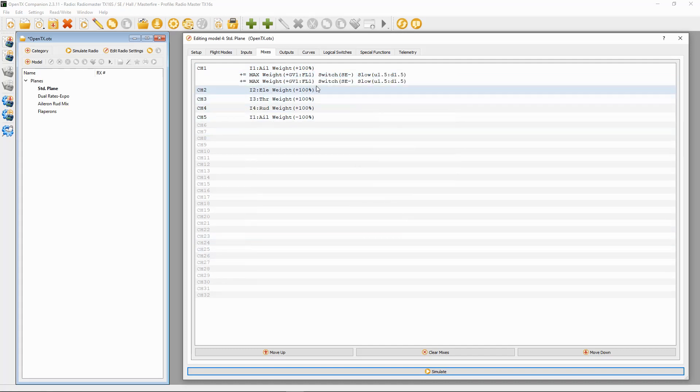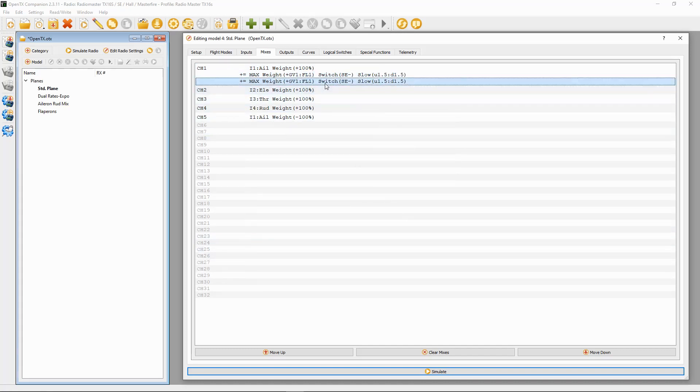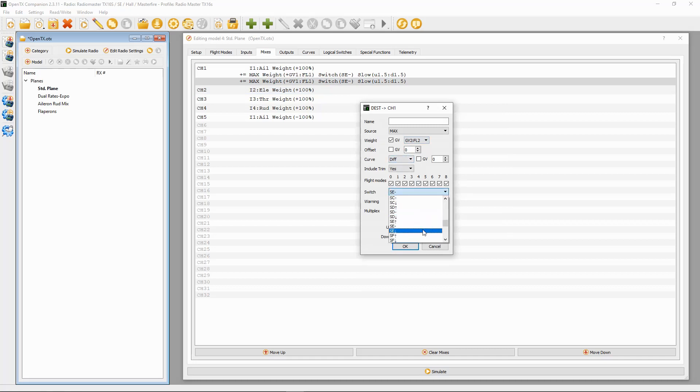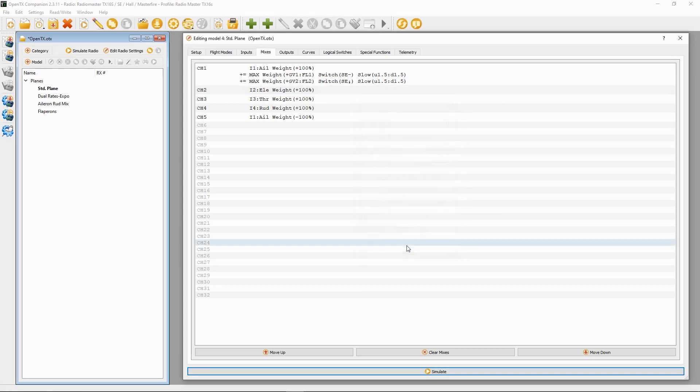Then we're going to double click it. What we need to do here is change this global variable now to number 2, and then the switch is SE in the back position or towards us. We've got everything else we need there, so we can click okay. We've done the first aileron.